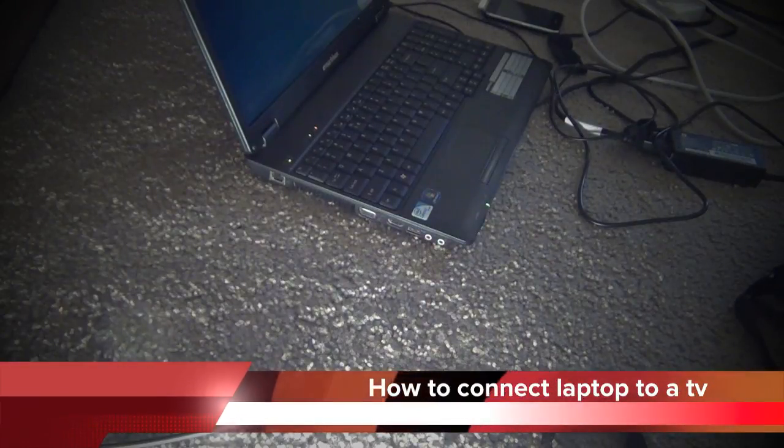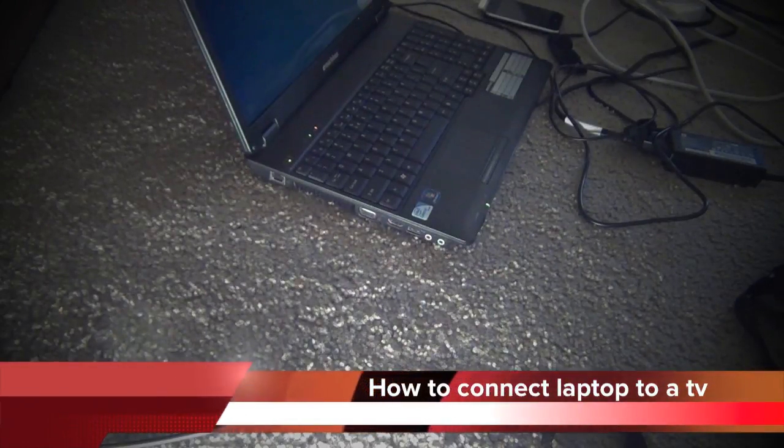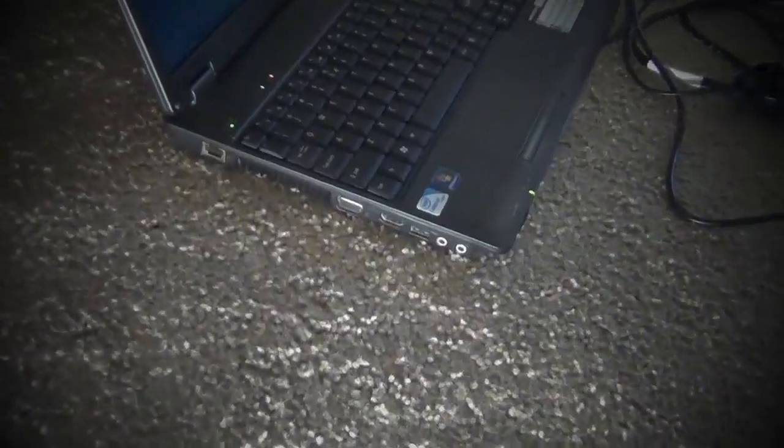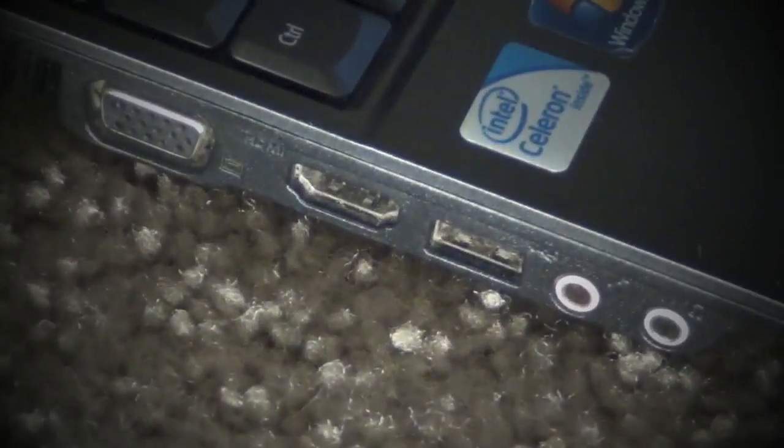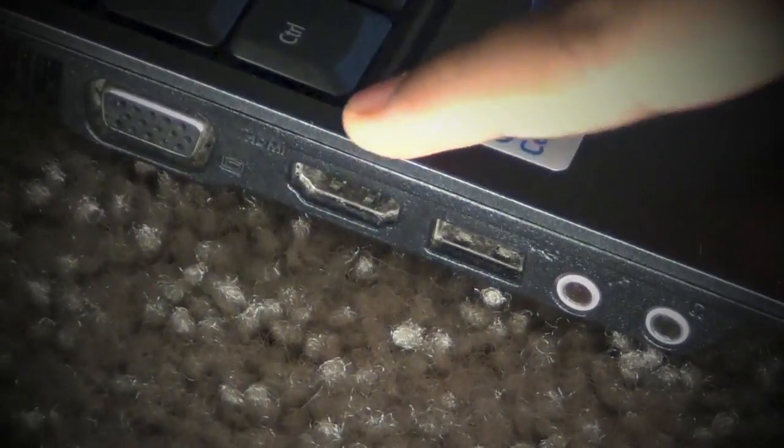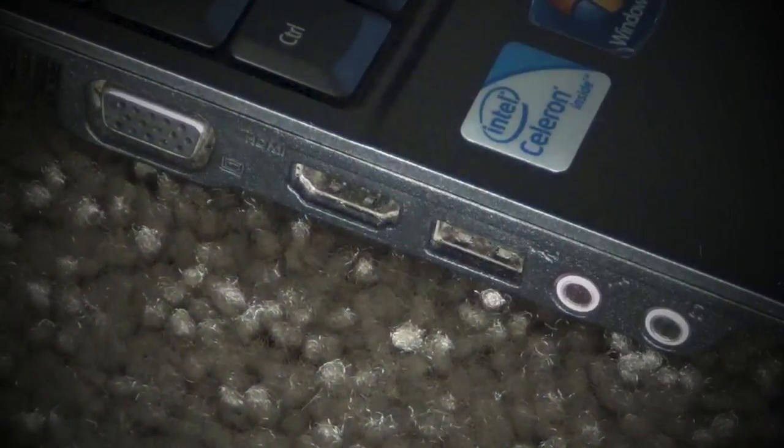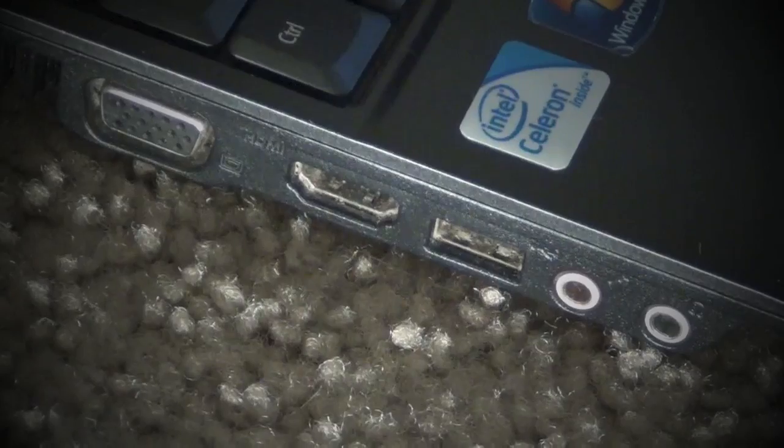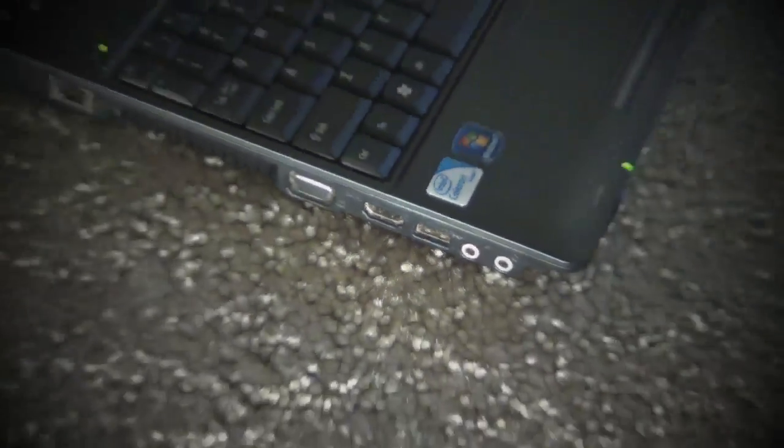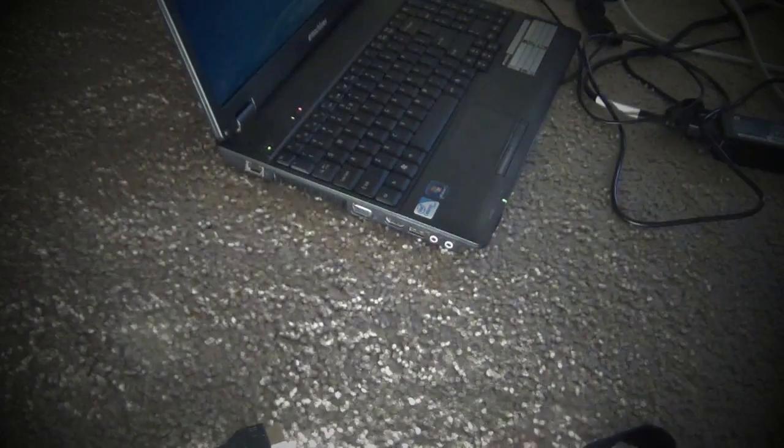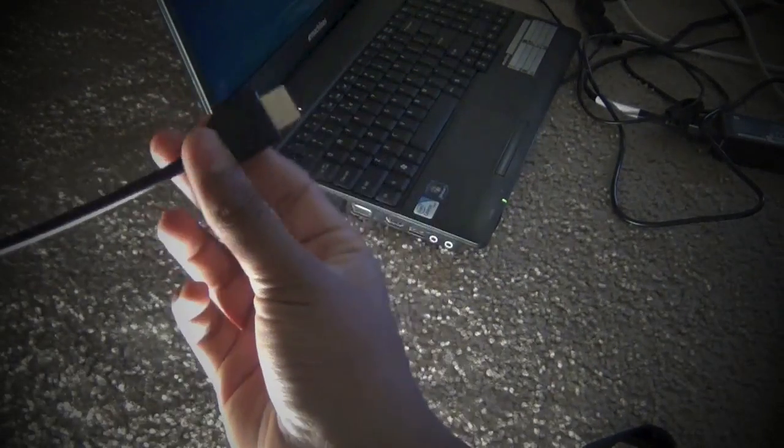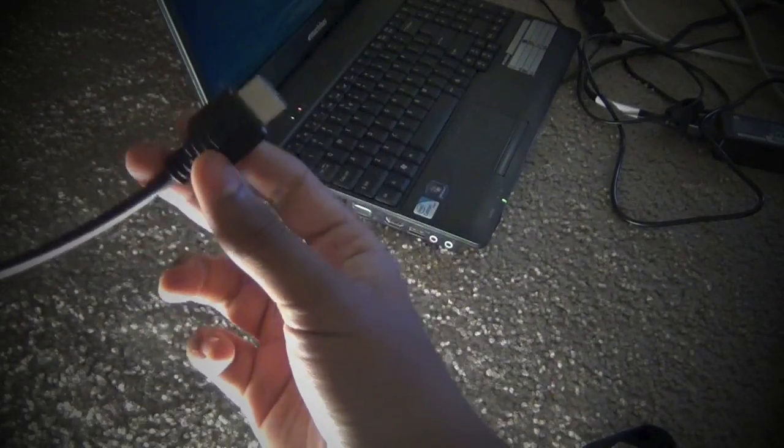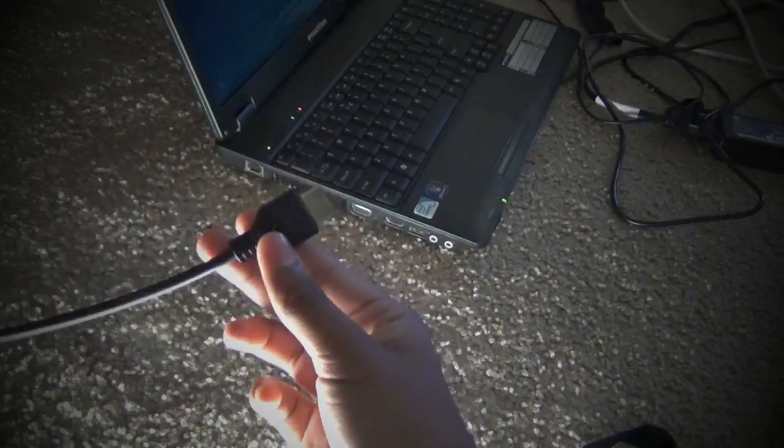What's up guys, in this video I'm going to be showing you how to connect your laptop to an HDTV. For this you'll need a laptop that has an HDMI out port, so this is how it looks like. And of course you need an HDMI cable. You could buy one of these from Walmart, Best Buy, pretty much everywhere.